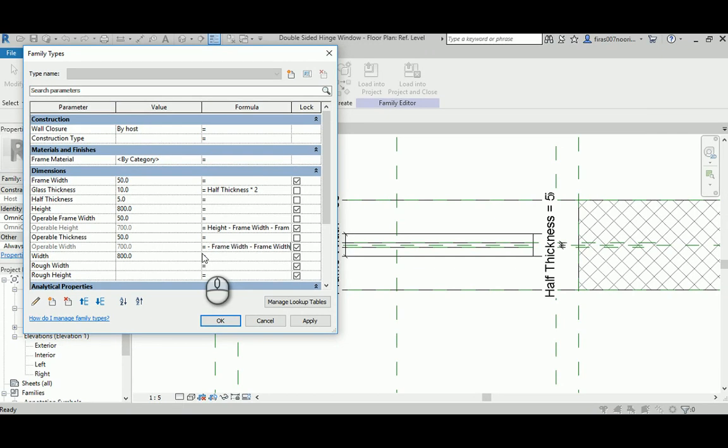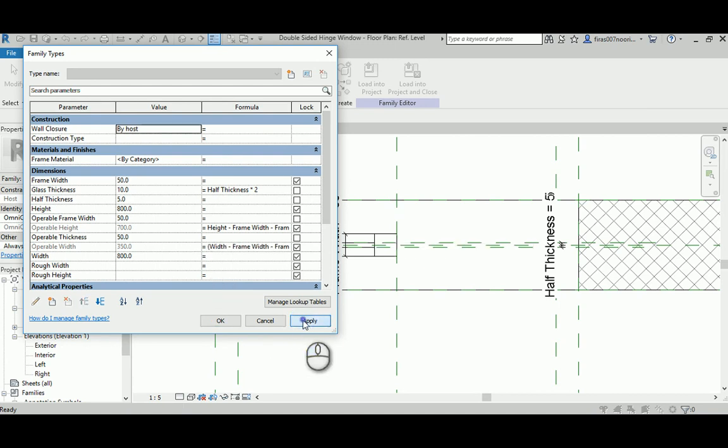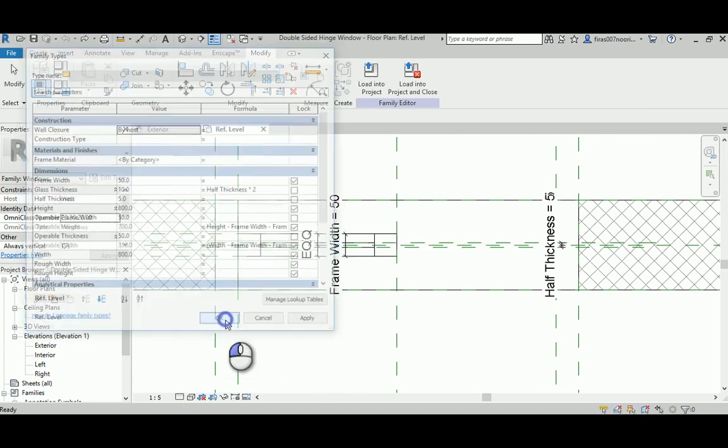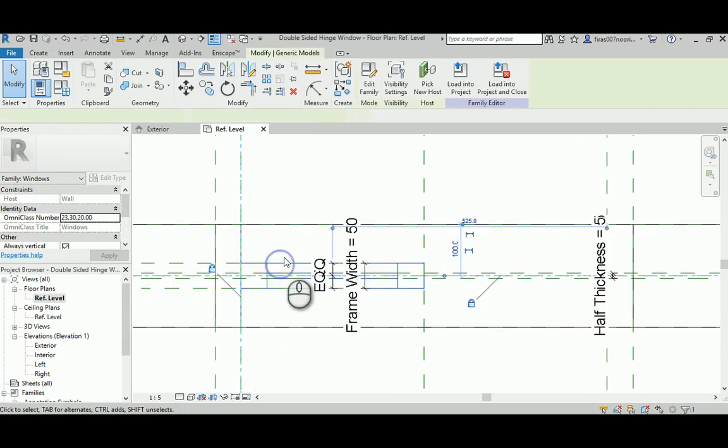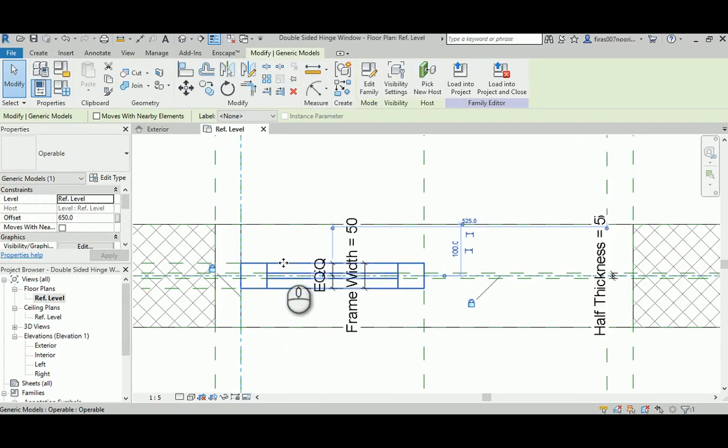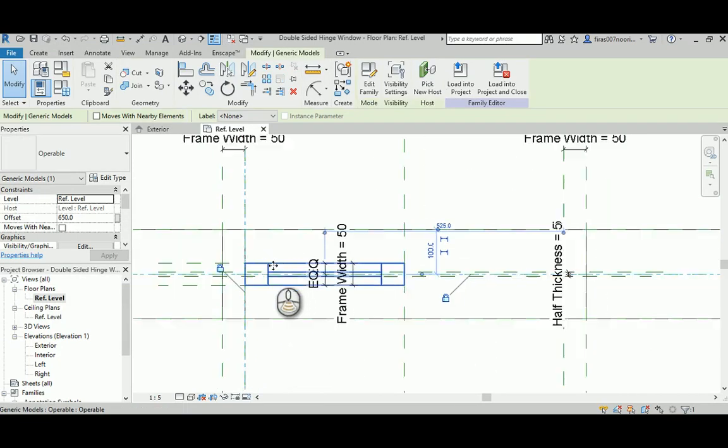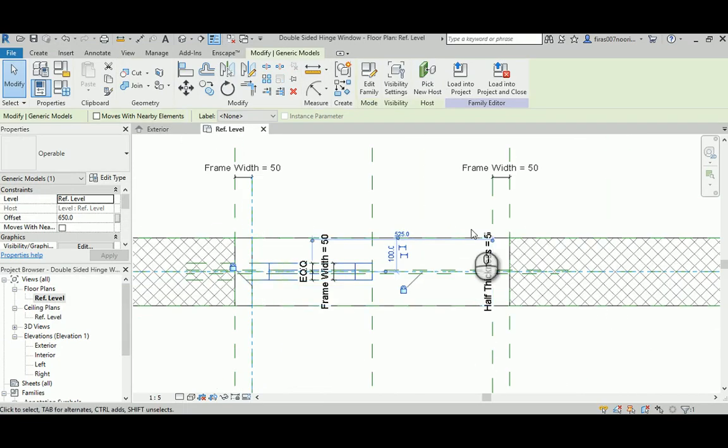Let me try this, and as you can see, now the width of the operable part is actually half the overall gap. That's what I want.